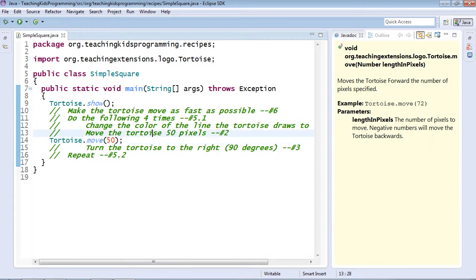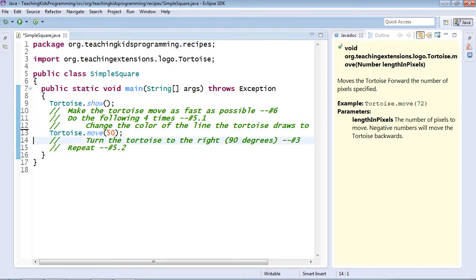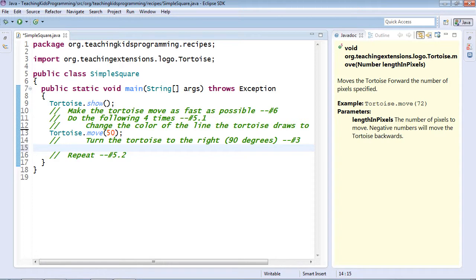And now, let's clean up our code. I'll show one more keyboard shortcut. Notice I'm in the middle of the line here, but by hitting shift enter, I can still get a new line underneath.